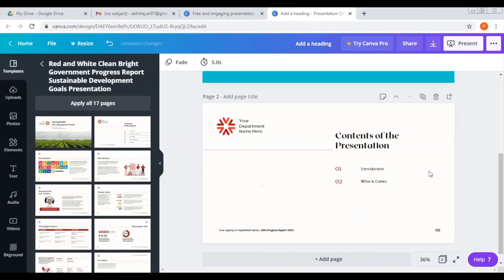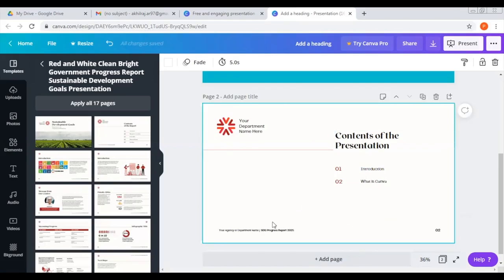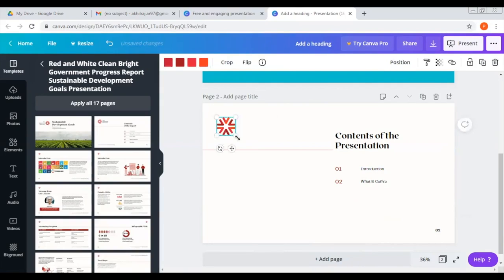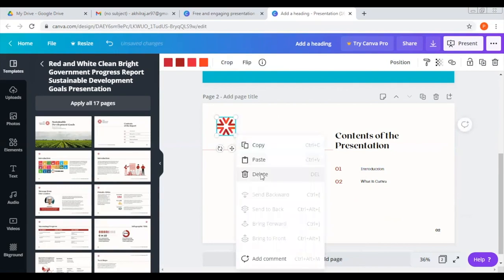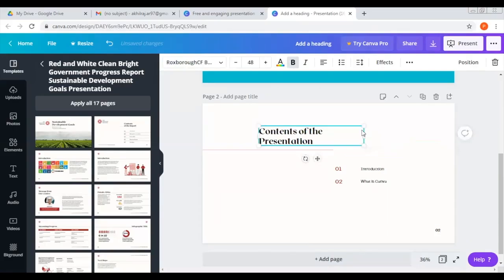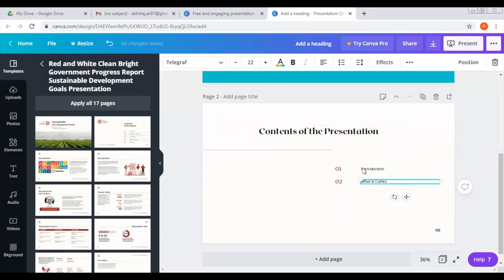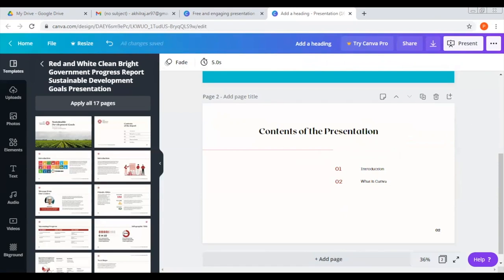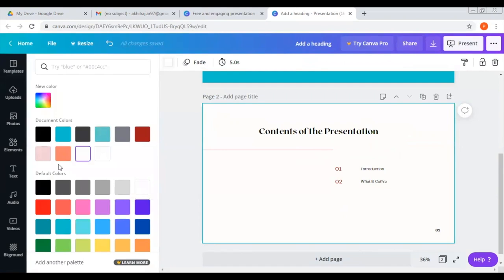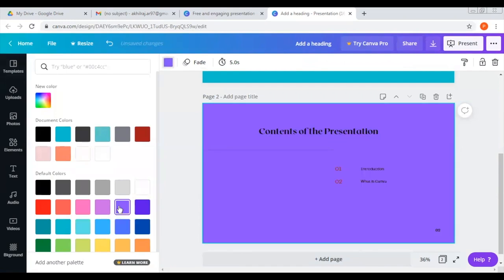The contents of the presentation is the introduction and 'What is Canva?' If we delete this, we delete this. If we drag this to the center, we can drag this to the center. If we click on 'Add page', we can open the blank page. We can drag this to the canvas. For example, if we change the color of the slide, we can click on the background color and change the color.